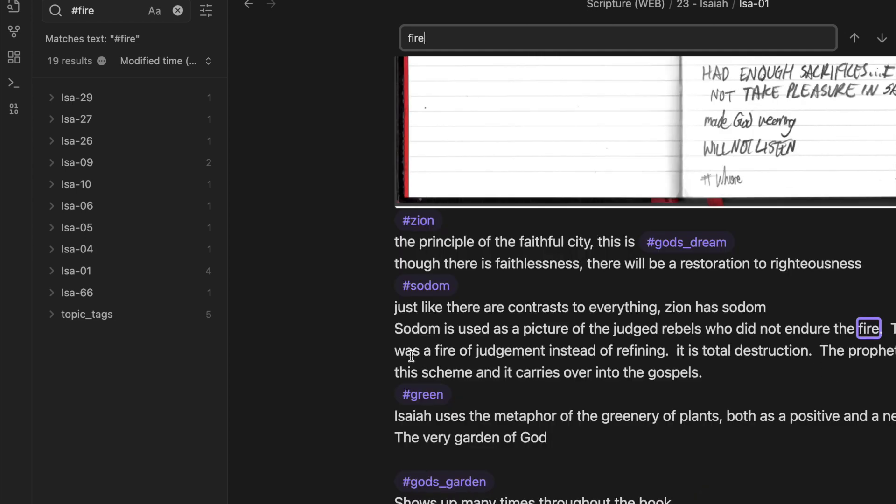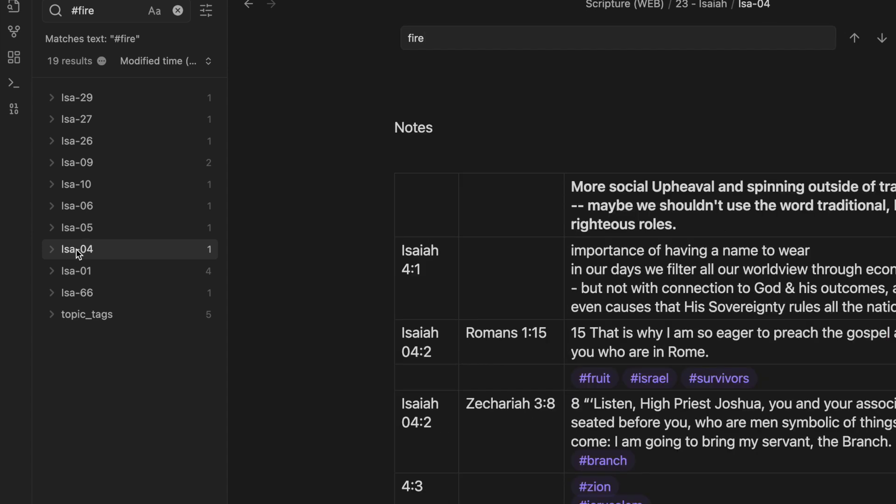The fire was a fire of judgment instead of refining. It is total destruction. So that's how fire is used in chapter one. And then what you can do that makes it funner is to look at the other places that fire comes up.